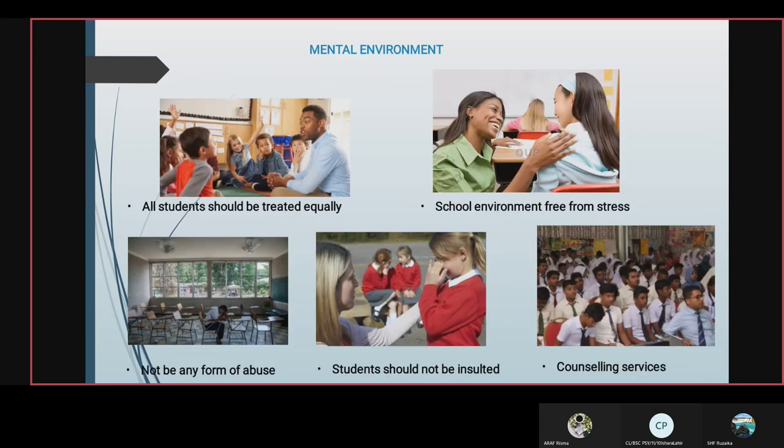Some ways to develop mental environments include ensuring students should not be insulted, providing counseling services, and creating a school environment free from stress.